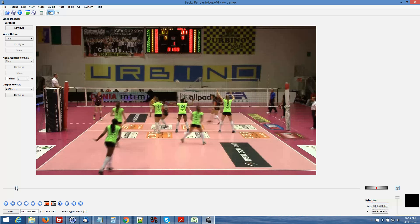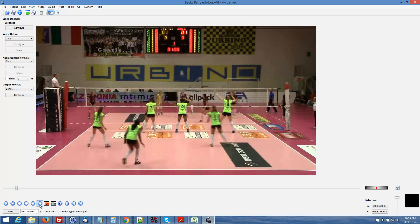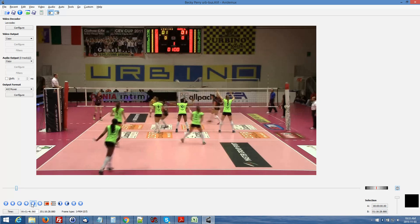One thing to mention about digital video: the video is broken up into individual frames, and with digital video you have what are called key frames. It's important to start and stop your clips on a key frame. In this program you can move forward and backwards by key frame by clicking either this button to move forward or this button to move backwards.